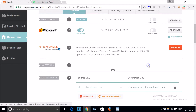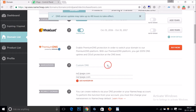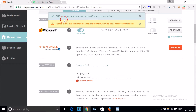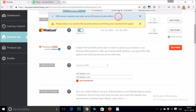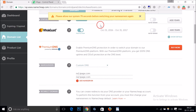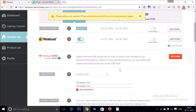As you can see, the DNS server update may take up to 48 hours to take effect. Please allow the system about 82 seconds before switching your name servers.